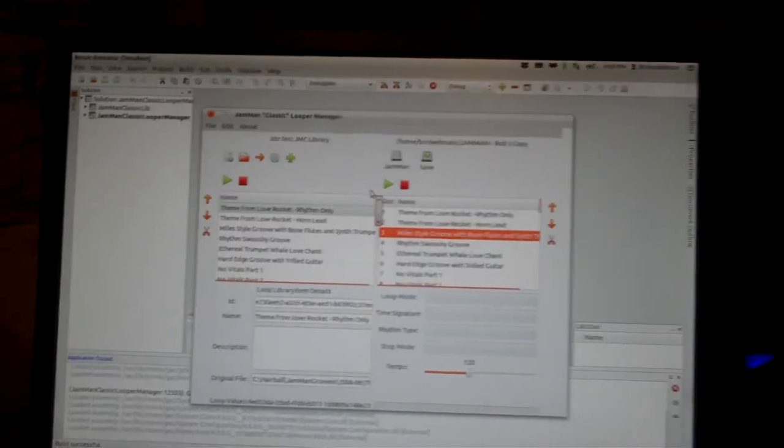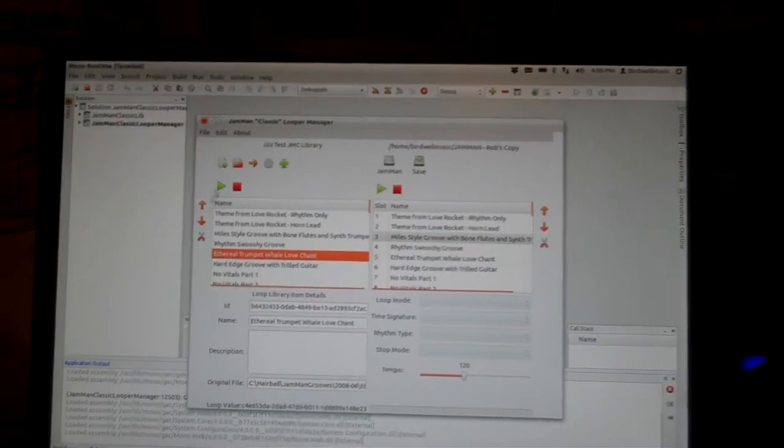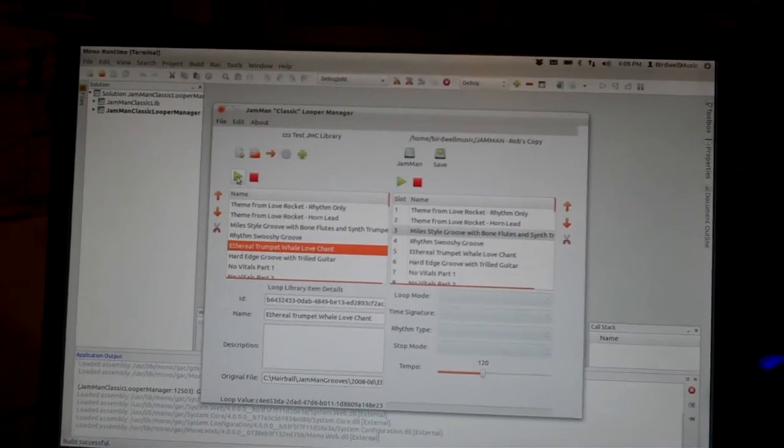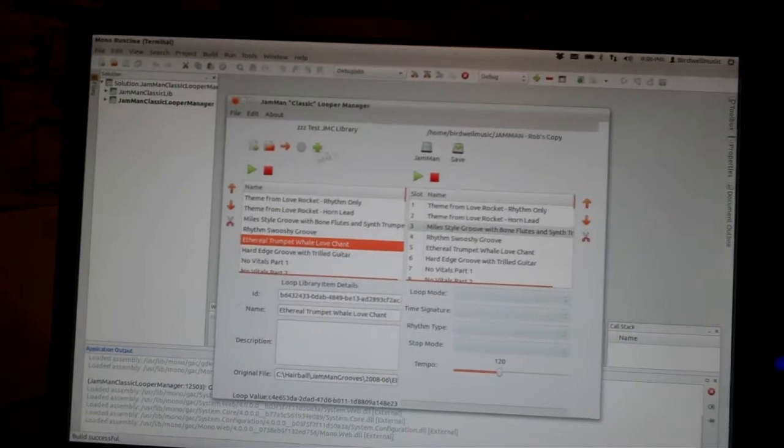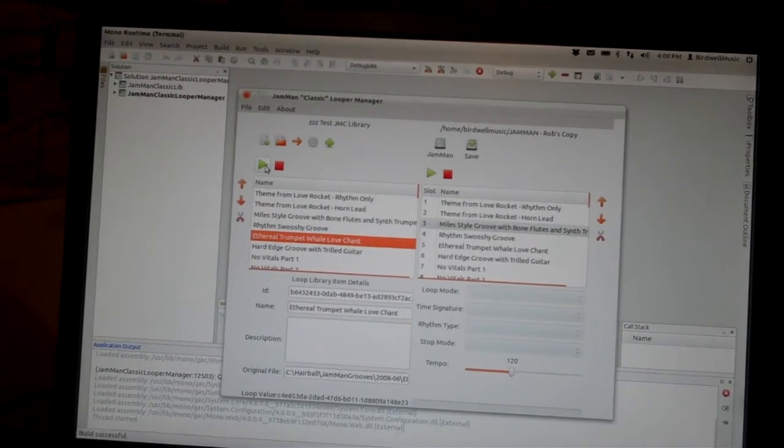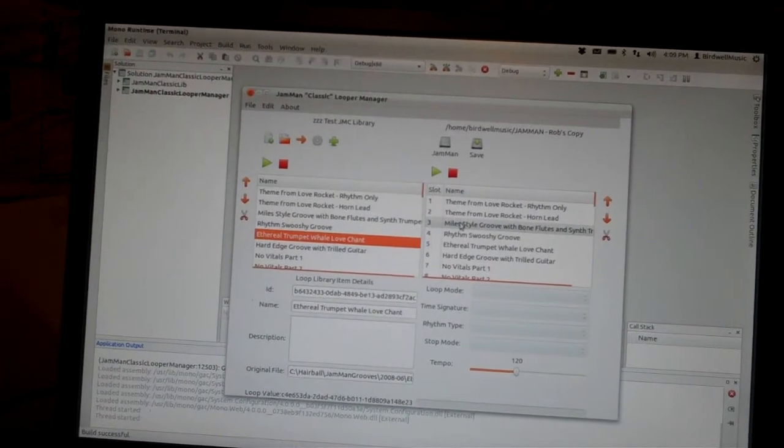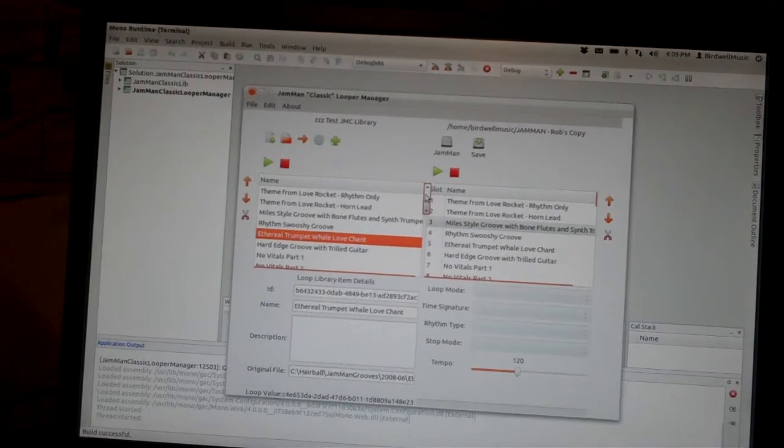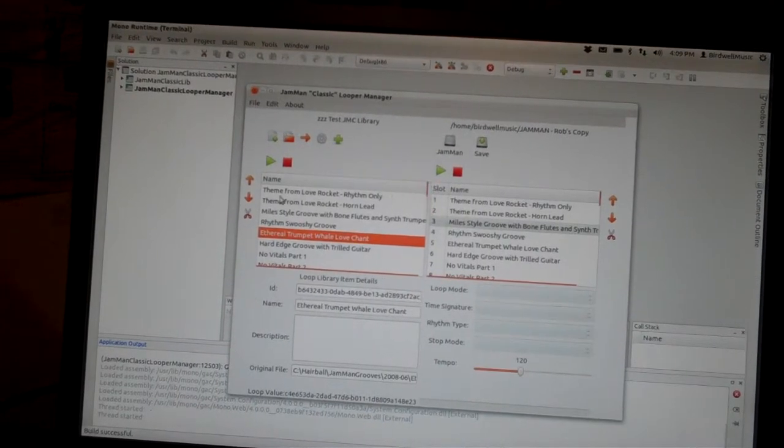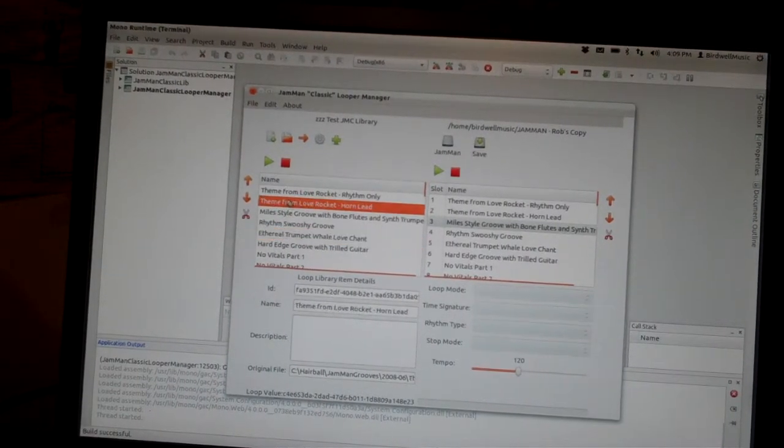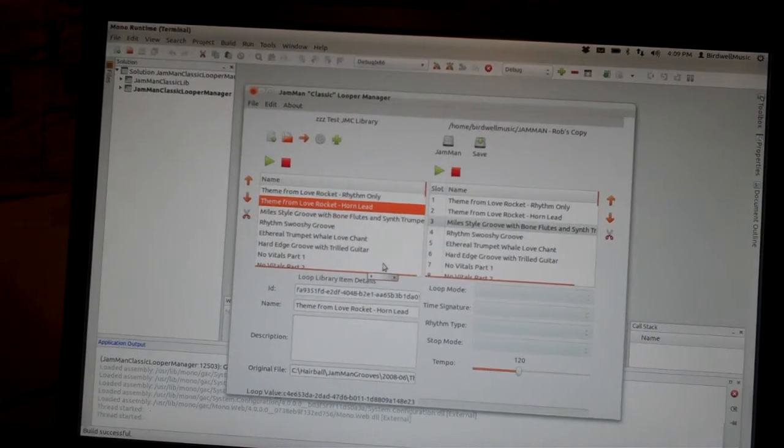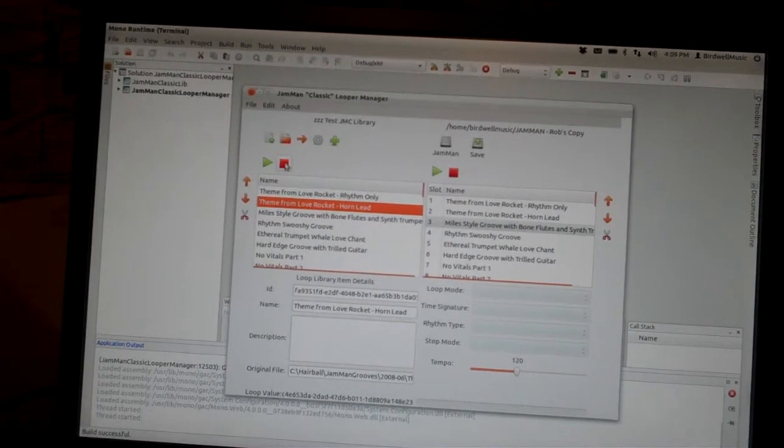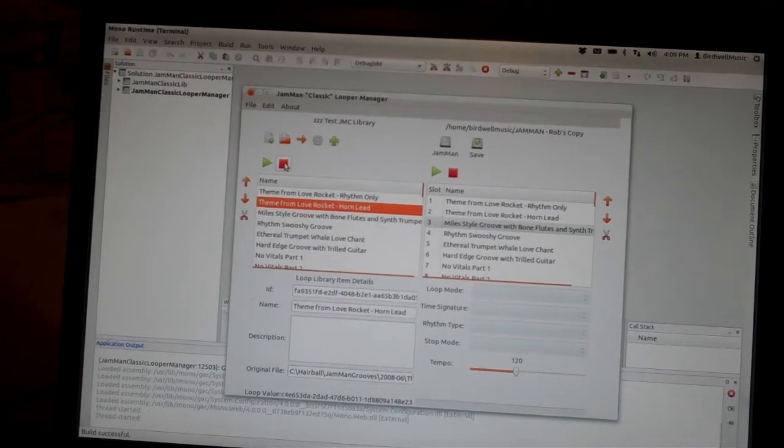But anyway, that's it. Oh, and it plays back. I'll probably move these play controls up higher. So there, it's just playing from my speaker. And I can... Alright.